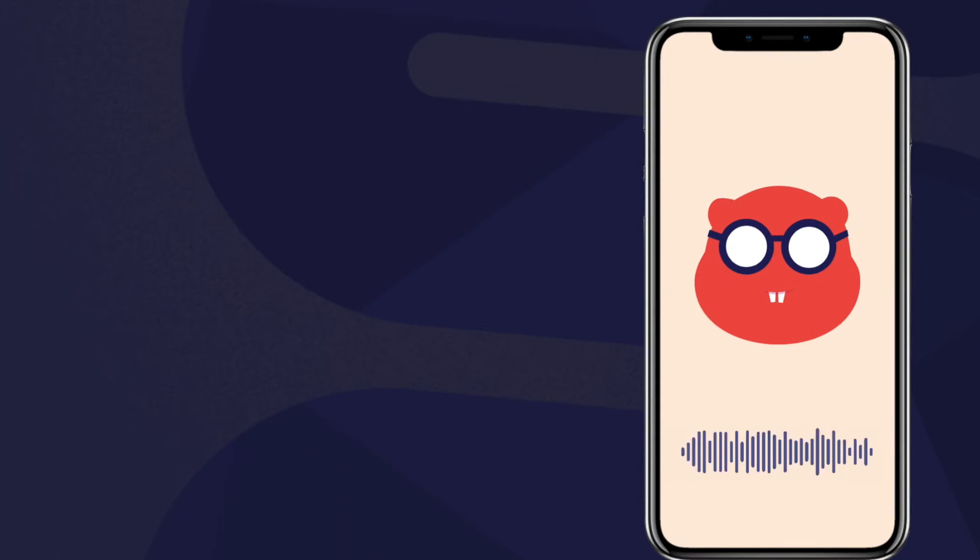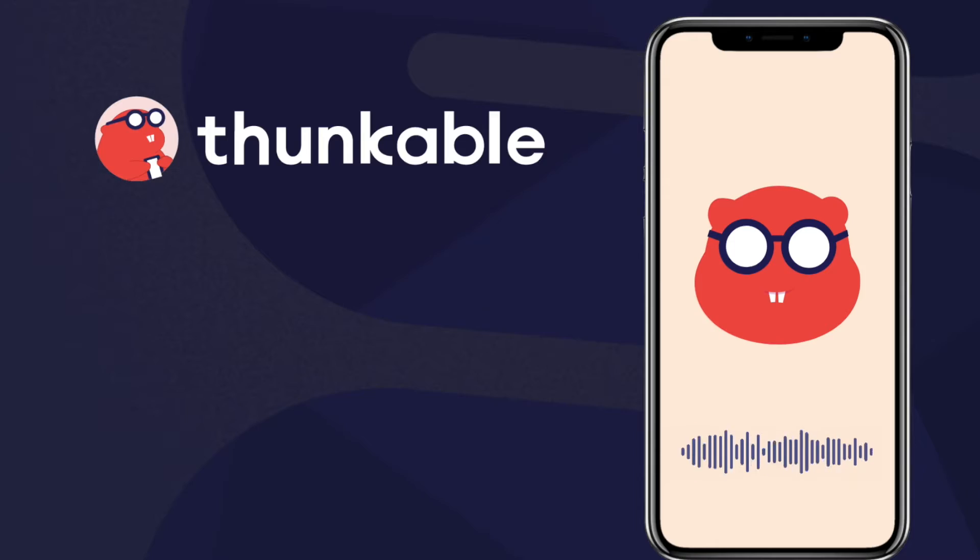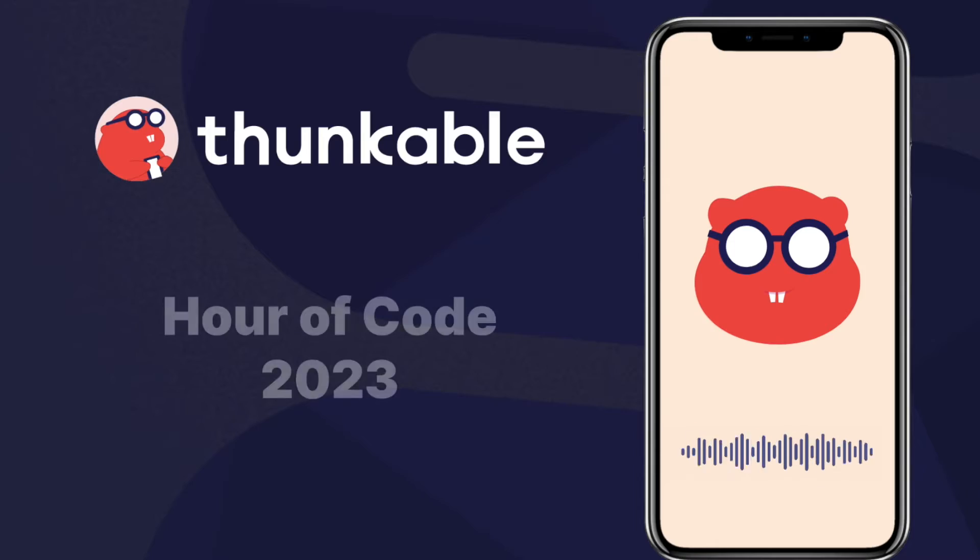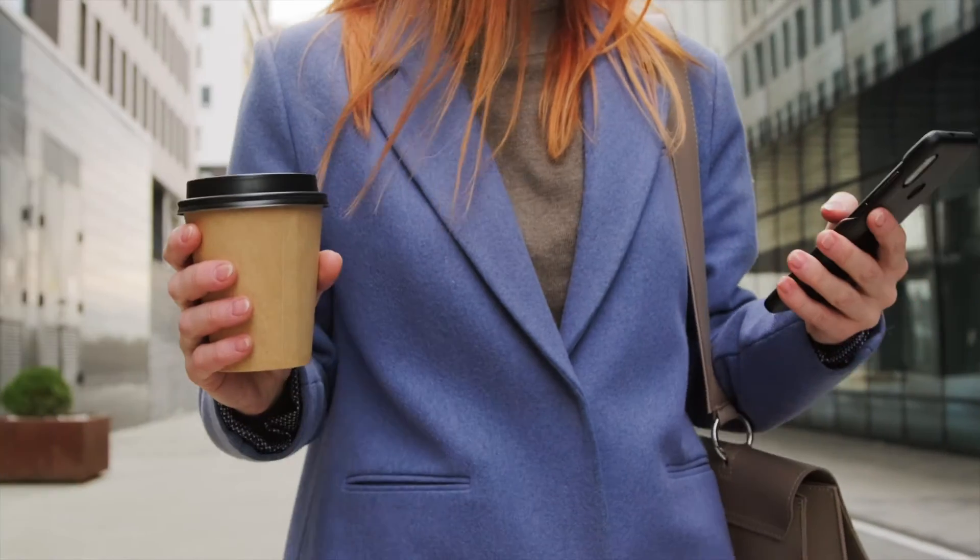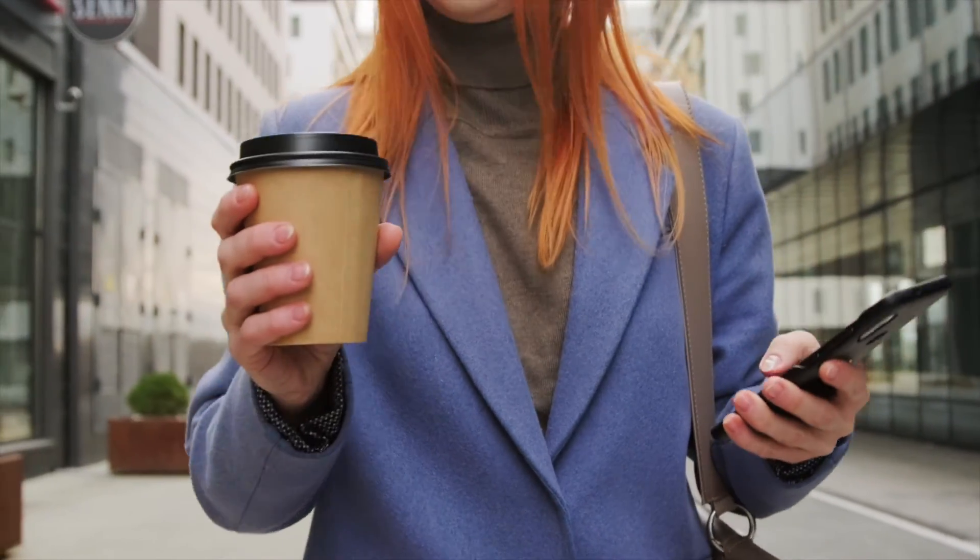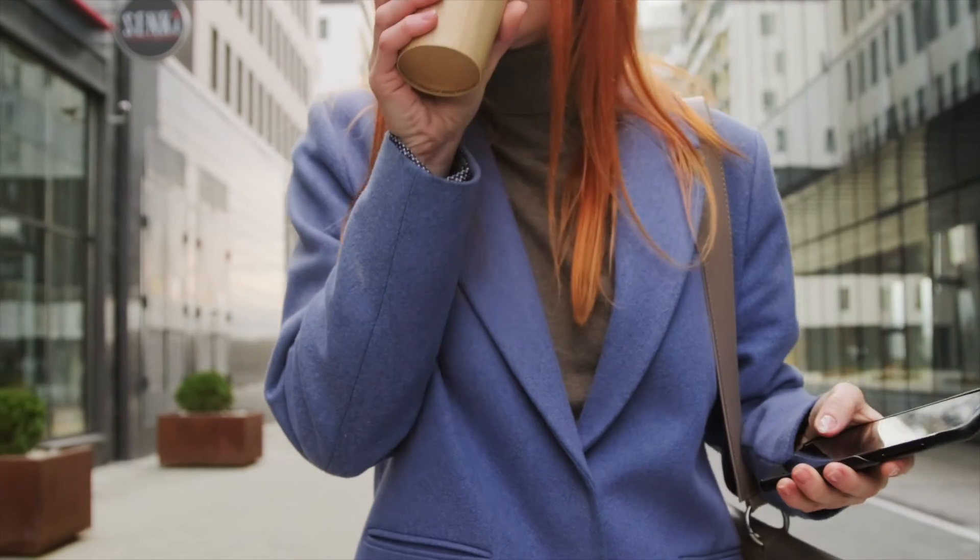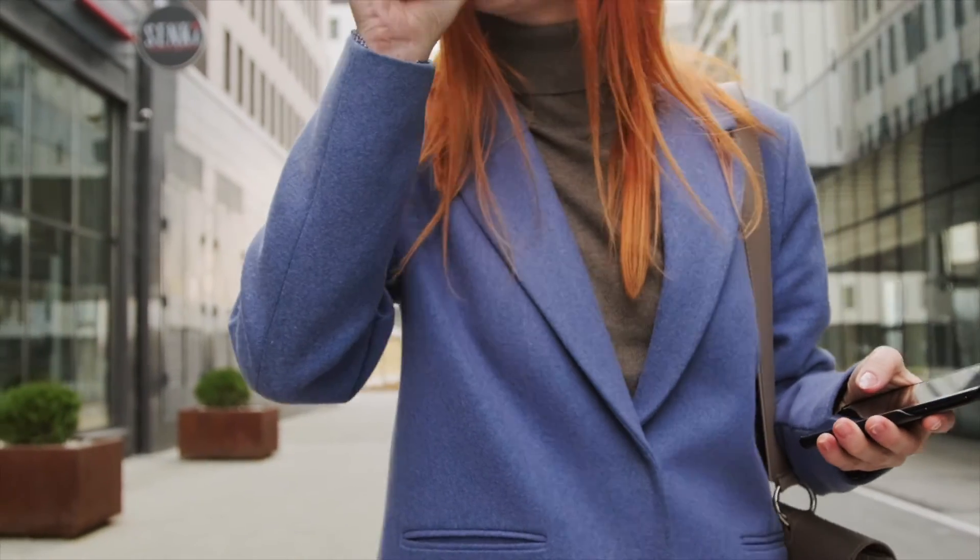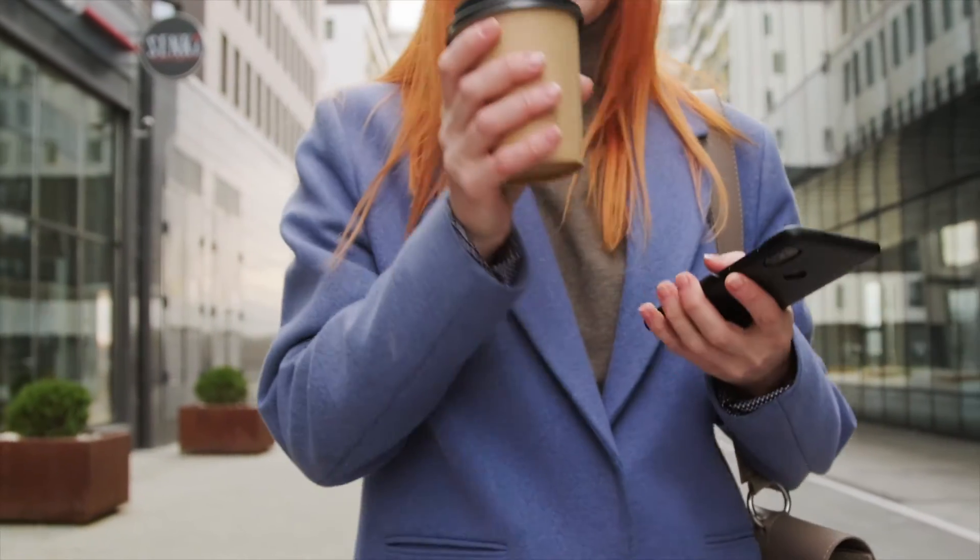Hi there and welcome to Thunkable's 2023 Hour of Code tutorial. This year we're going to use the power of artificial intelligence and machine learning to create our very own translator app.